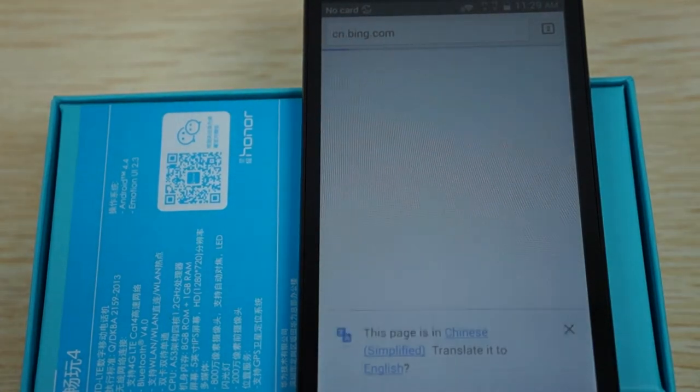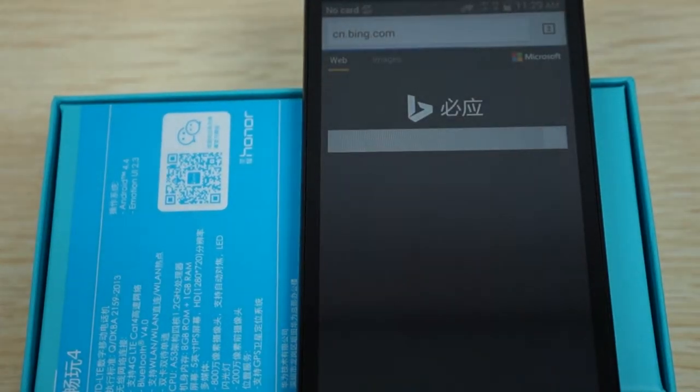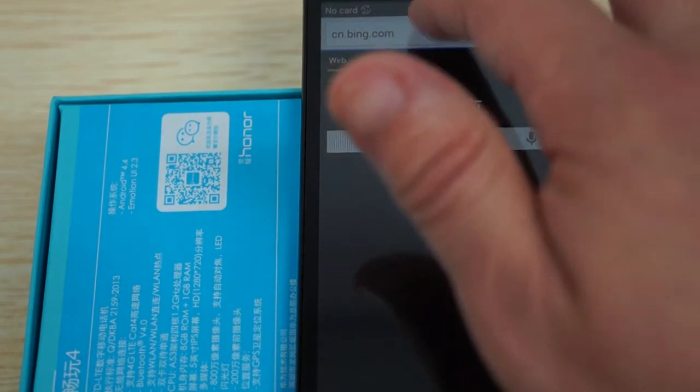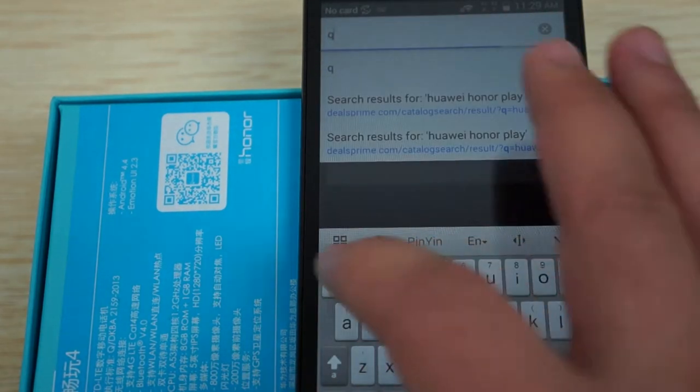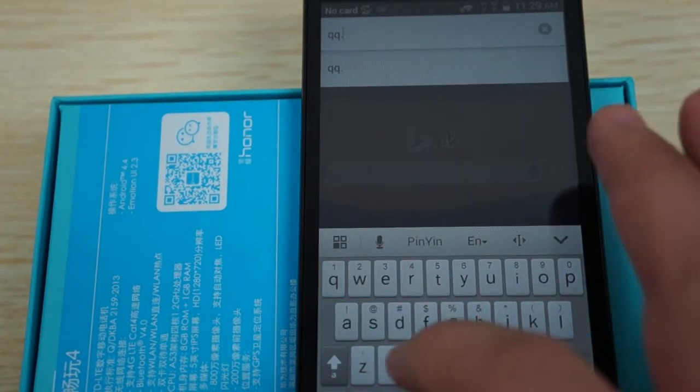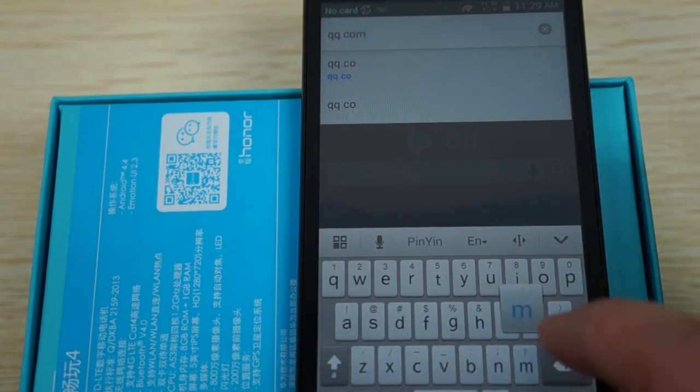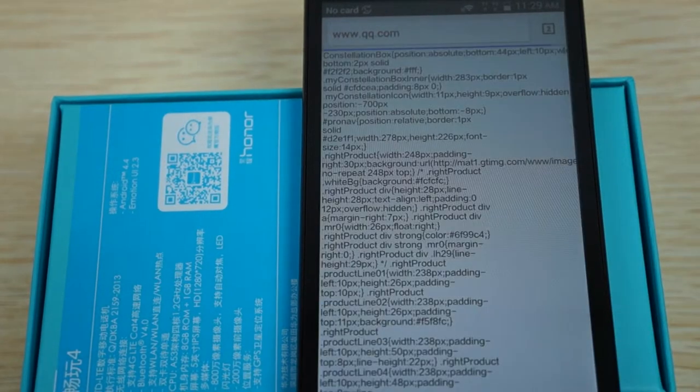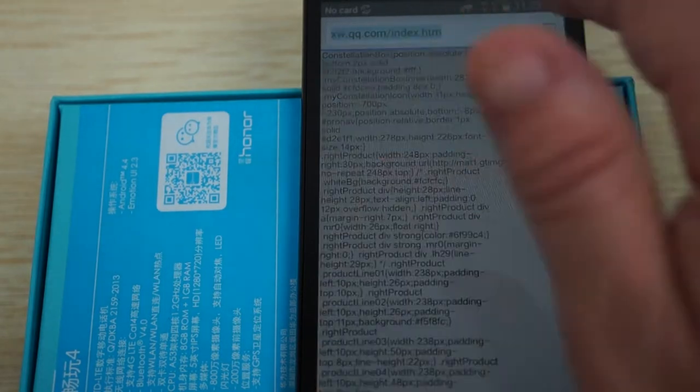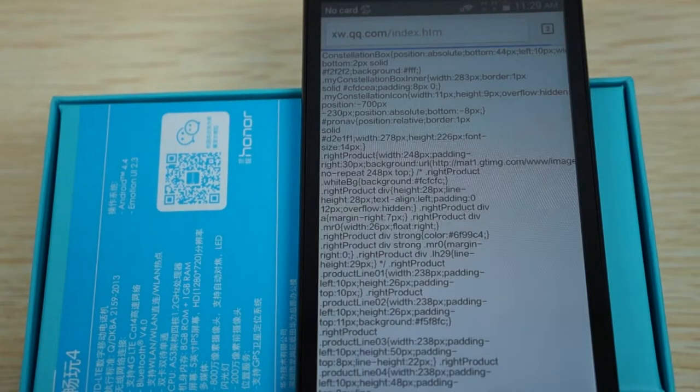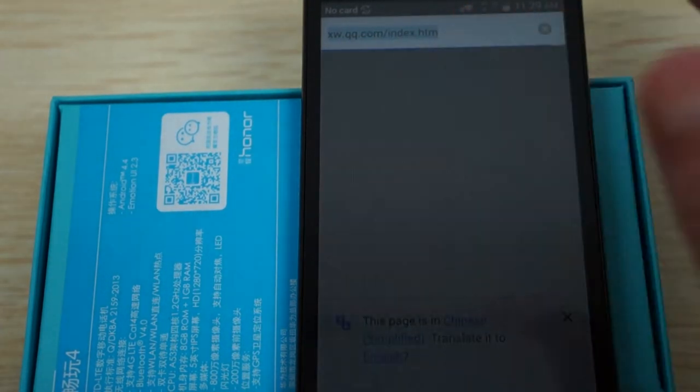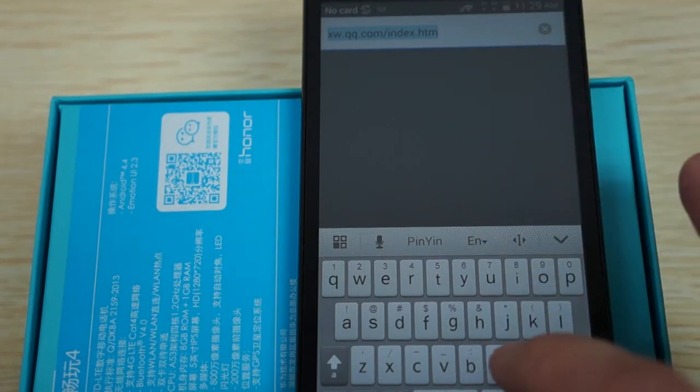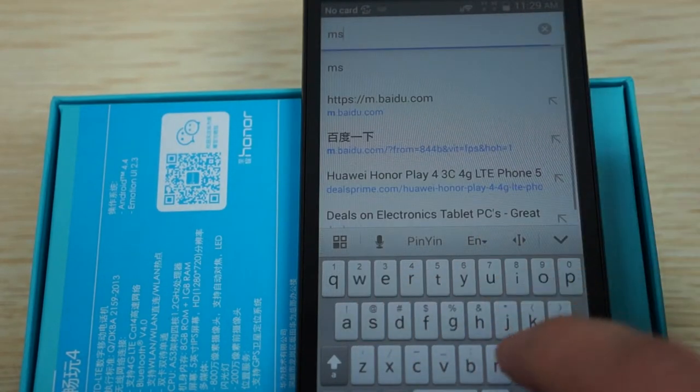Just want to remind you guys to like our video. Also subscribe to the dealsprime.com review channel. It looks like this is probably something went wrong with their site. So you can just go to a couple more sites and then wrap up this review.